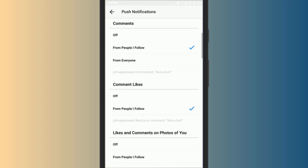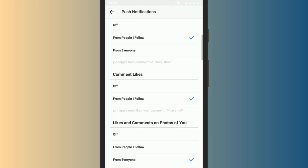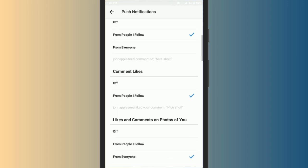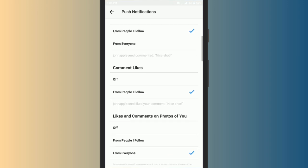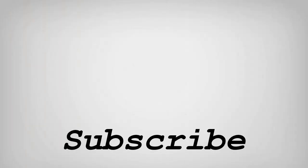So friends, this is how you can block notifications from unknown followers on Instagram. If you like this video, do remember to hit the like button below and subscribe to our channel for more such interesting tips and tricks. Bye for now.